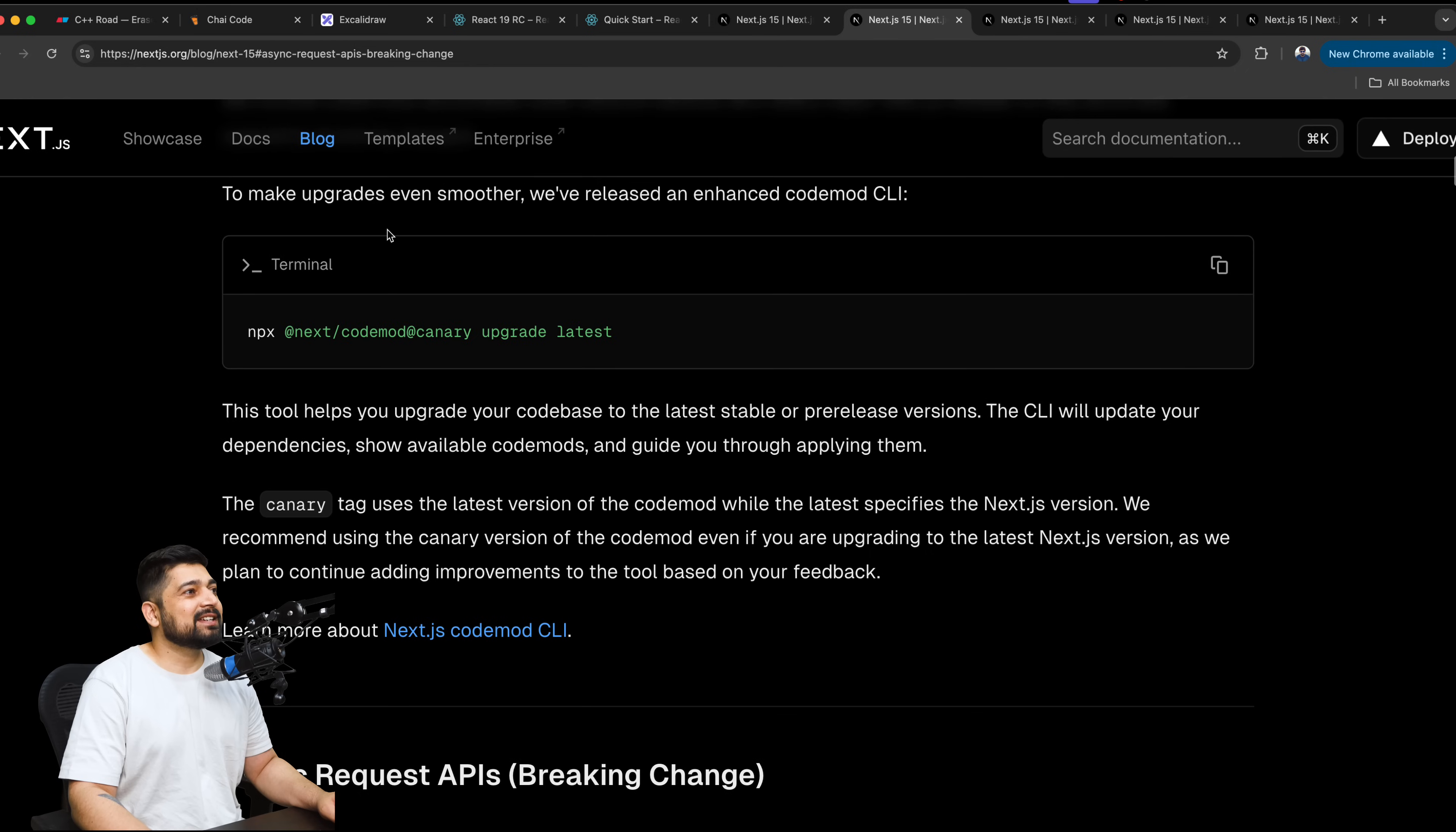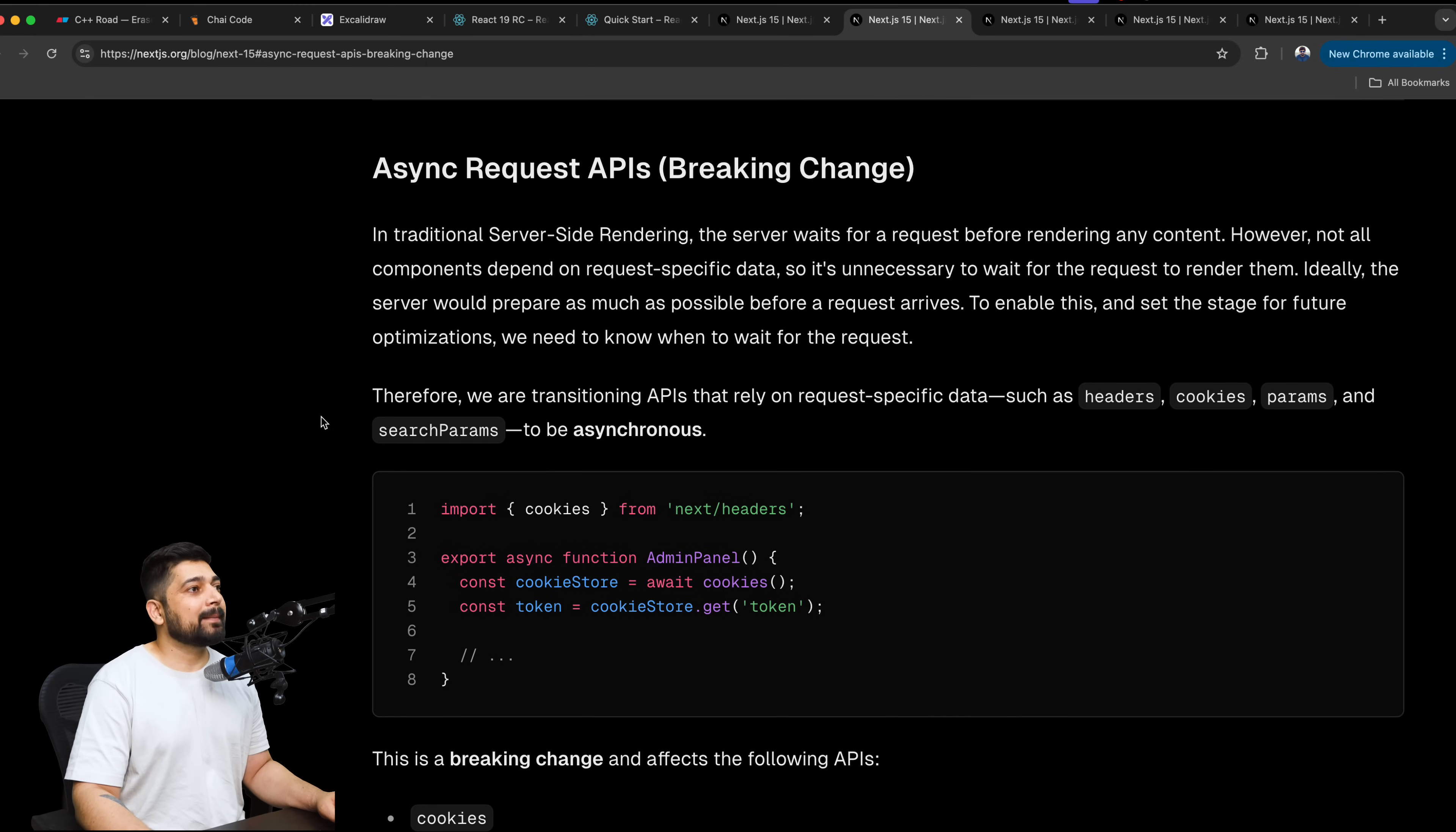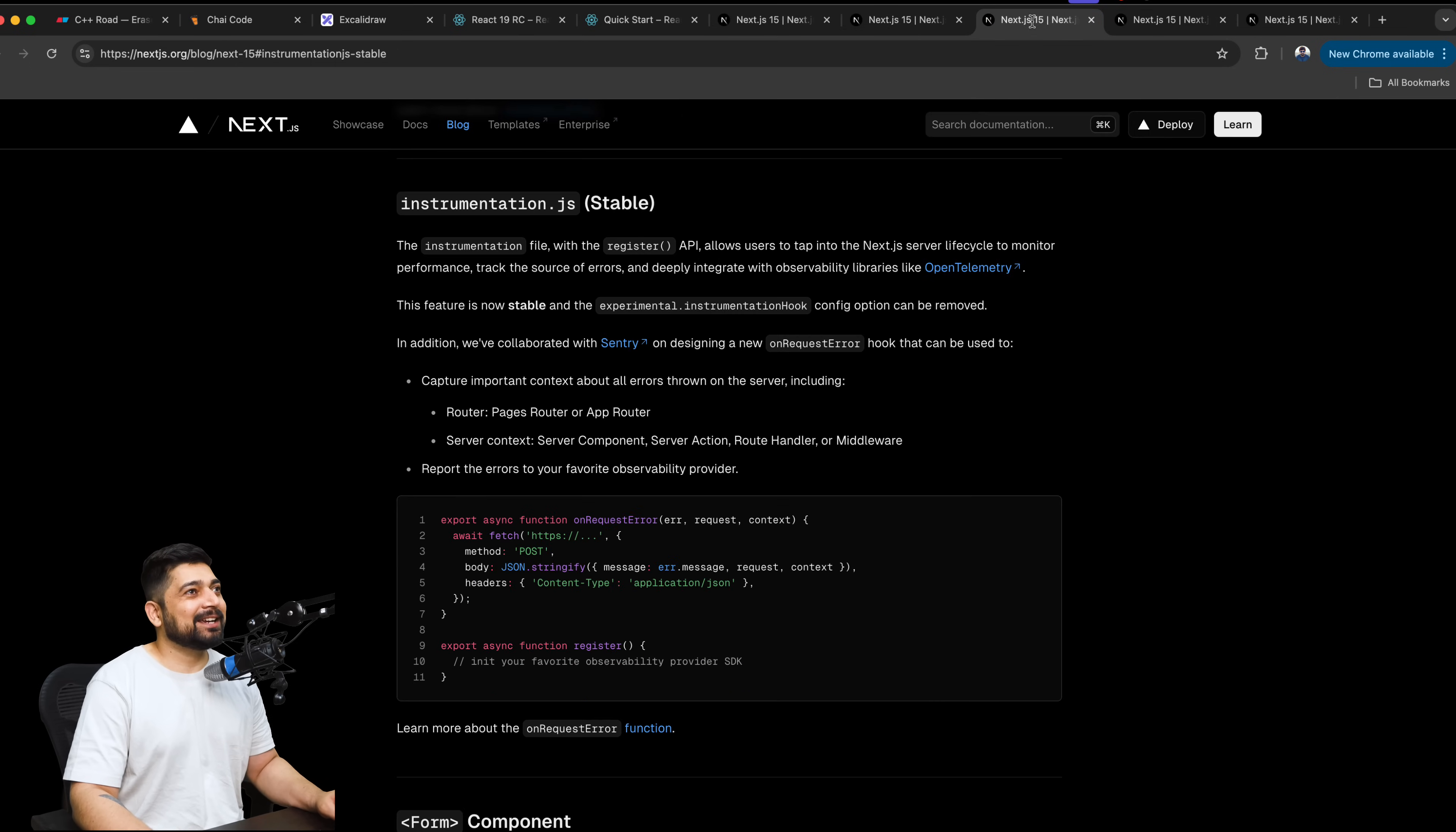We have this async request API. This is a breaking change. In traditional server-side rendering, the server waits for a request before rendering any content. However, not all components depend on request specific data. So it's unnecessary to wait for the request to render them. Ideally, the server would prepare as much as possible before the request arrives. To enable this and set the stage for future optimization, we need to know when to wait for the request. Therefore, we are transitioning APIs that rely on request-specific data, such as headers, cookies, params, and search params to be async. That's nice. So if we are bringing up the cookies from headers, the cookie store that awaits. Need to look more onto this one. Need to build a demo app for this one. But I think this is a good approach. But breaking change, I don't like it.